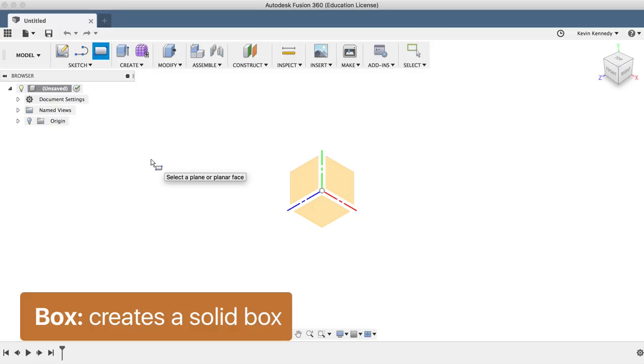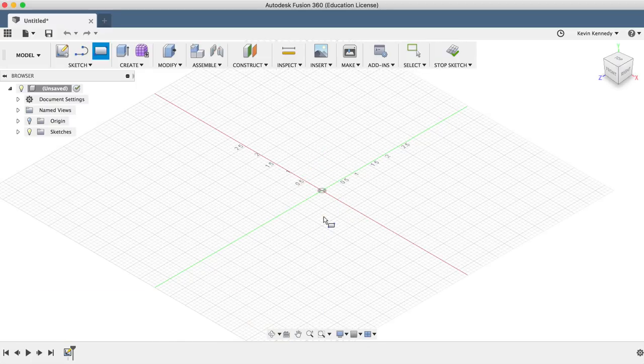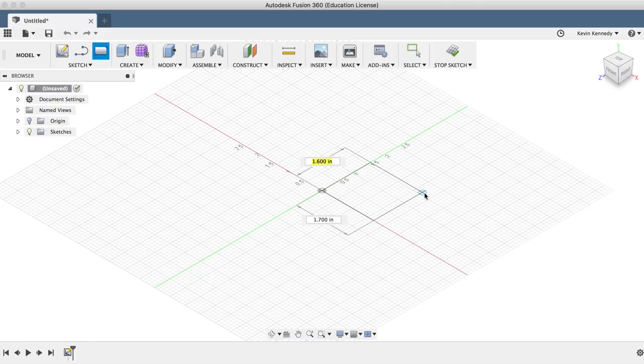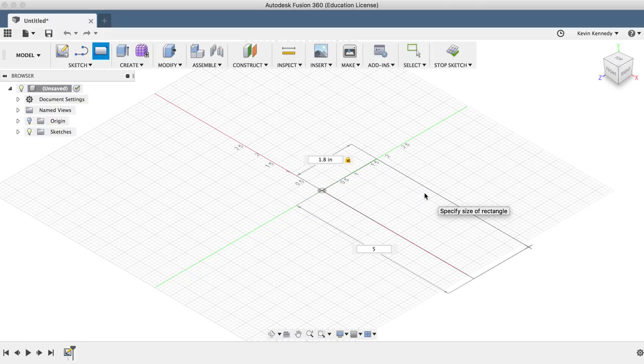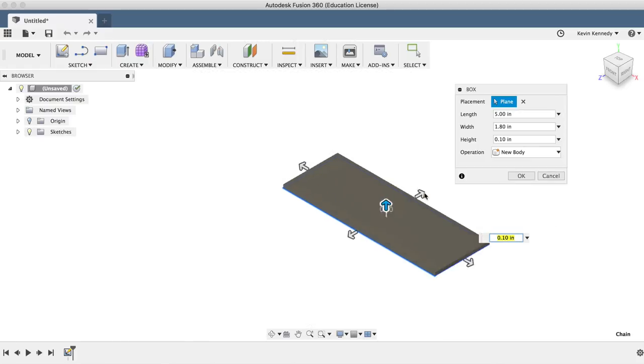After selecting it, you'll be prompted to select a plane. So we'll select the top plane and click on our center origin and drag it out. We'll type in 1.8 inches for the width and 5 inches for the length.